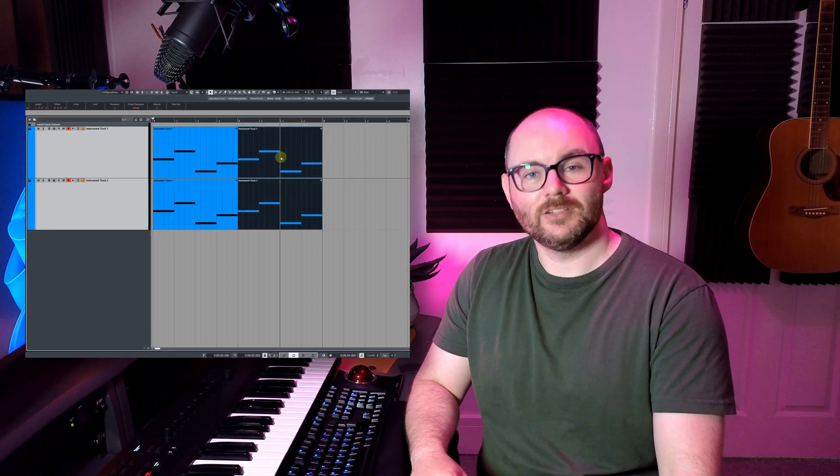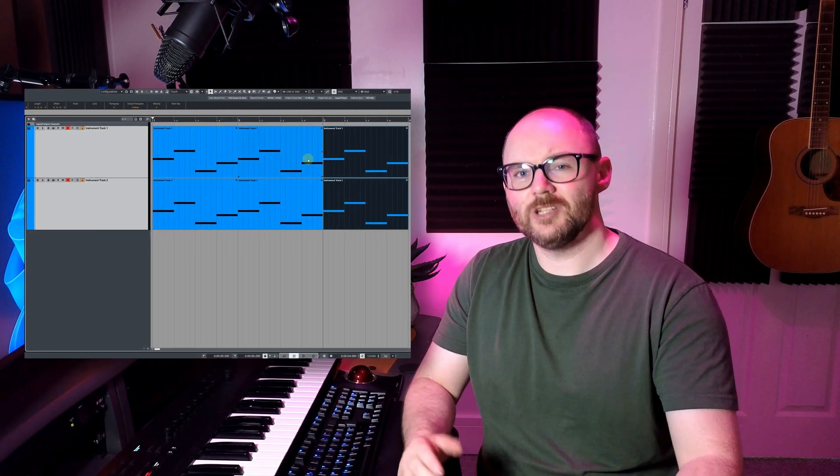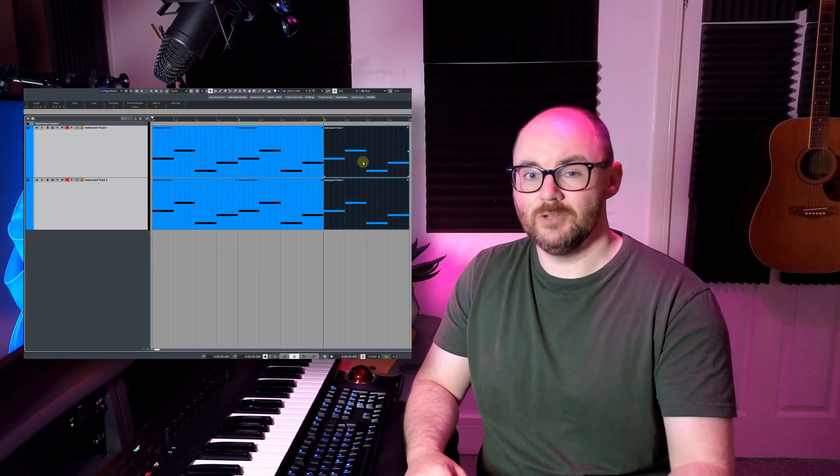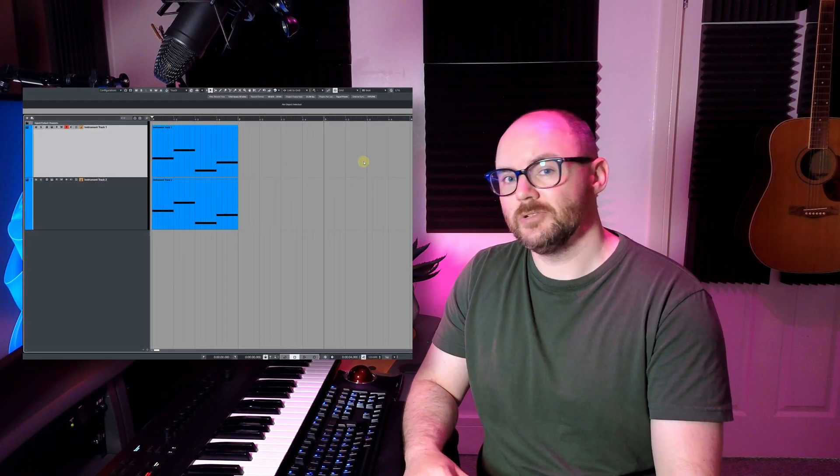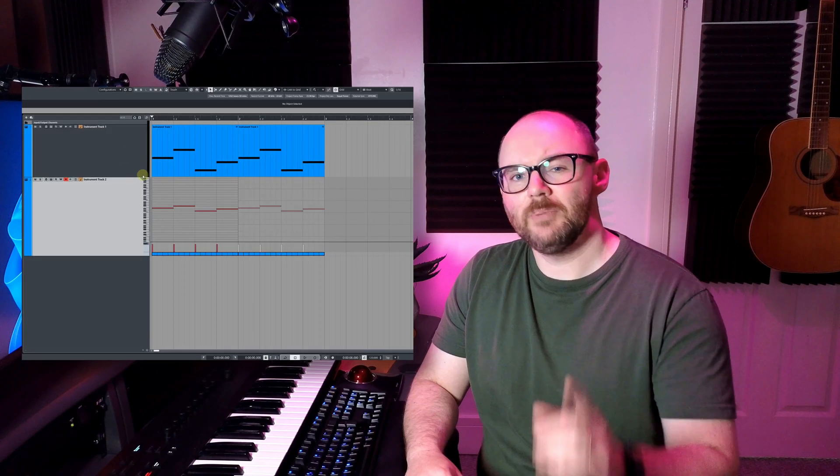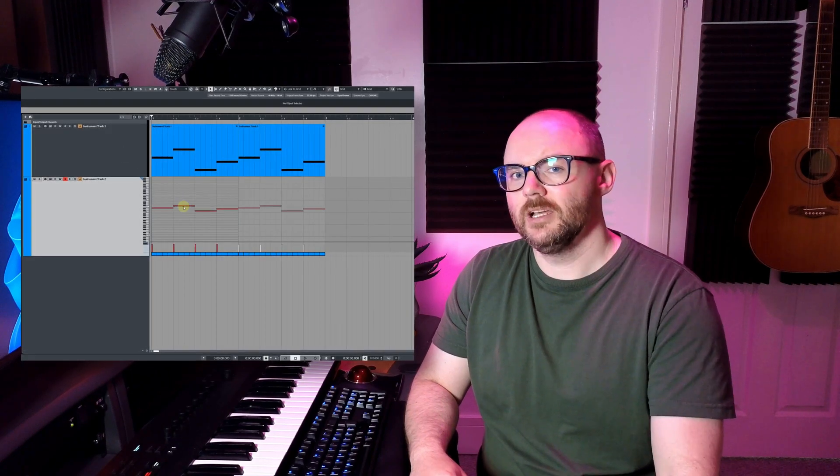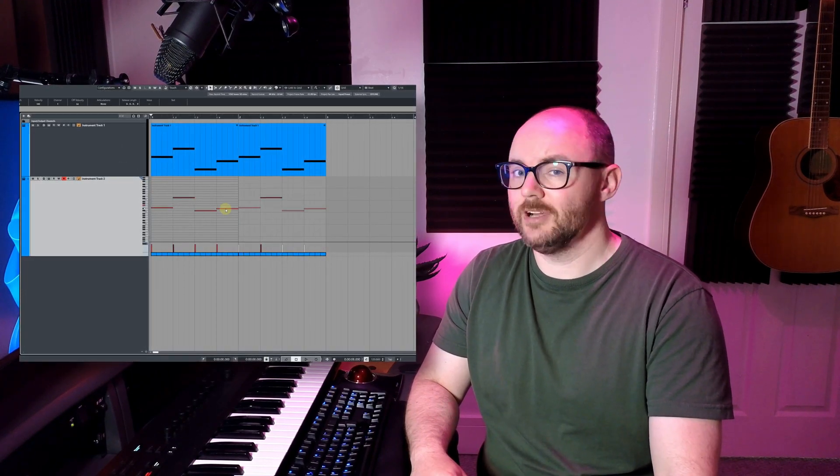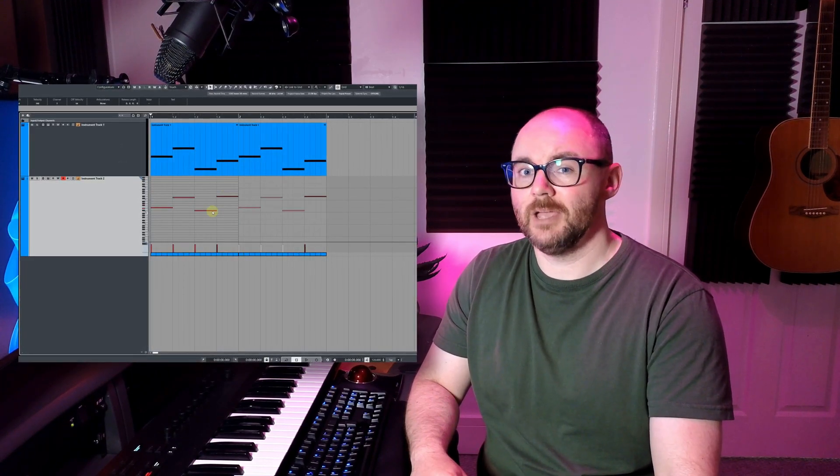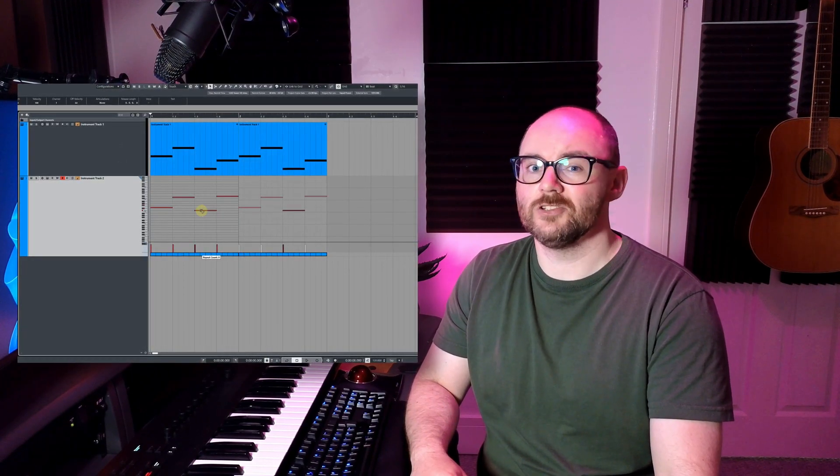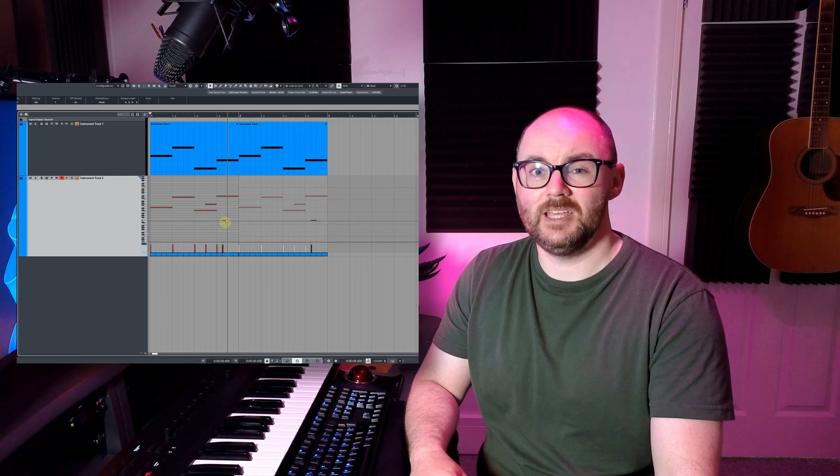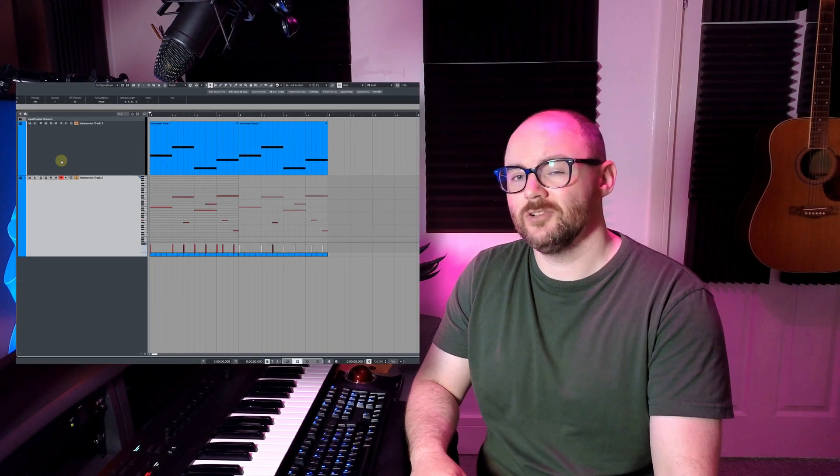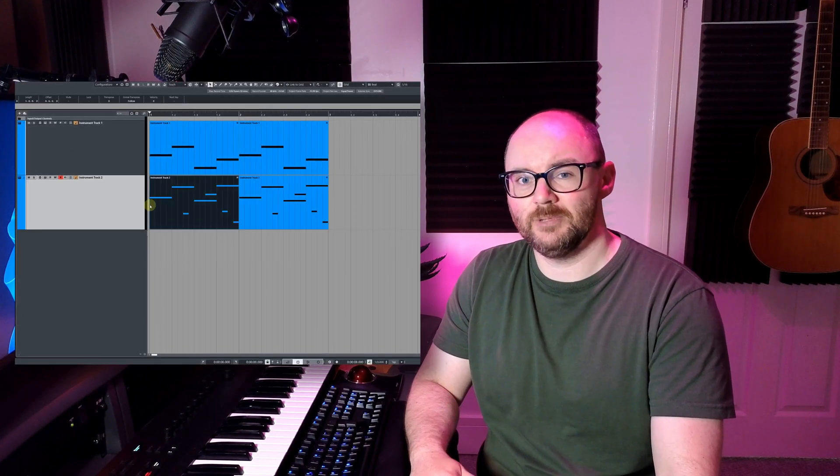Copying MIDI events inside of Cubase is pretty straightforward and most of you will know how to do that. However, I bet some of you have created a shared copy without realizing it and it's really started to frustrate you. Let's take a look at what a shared copy is.